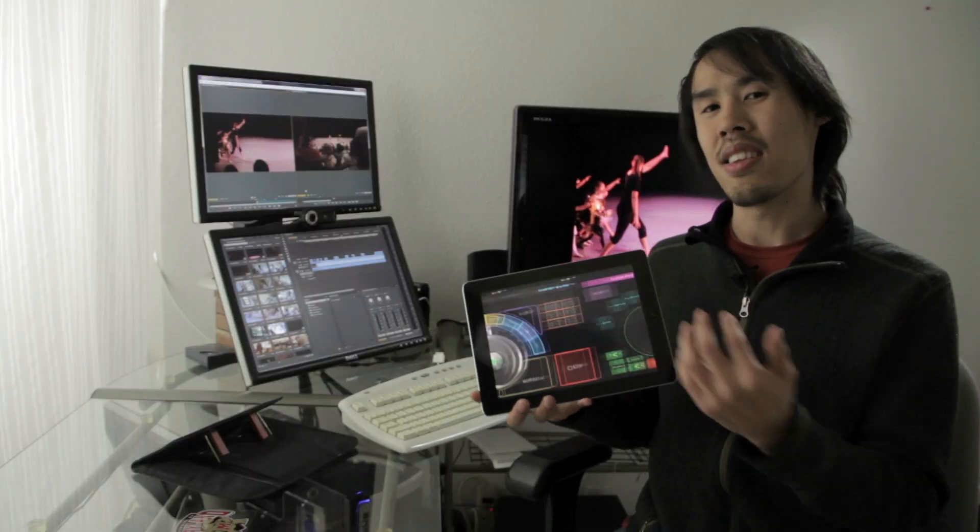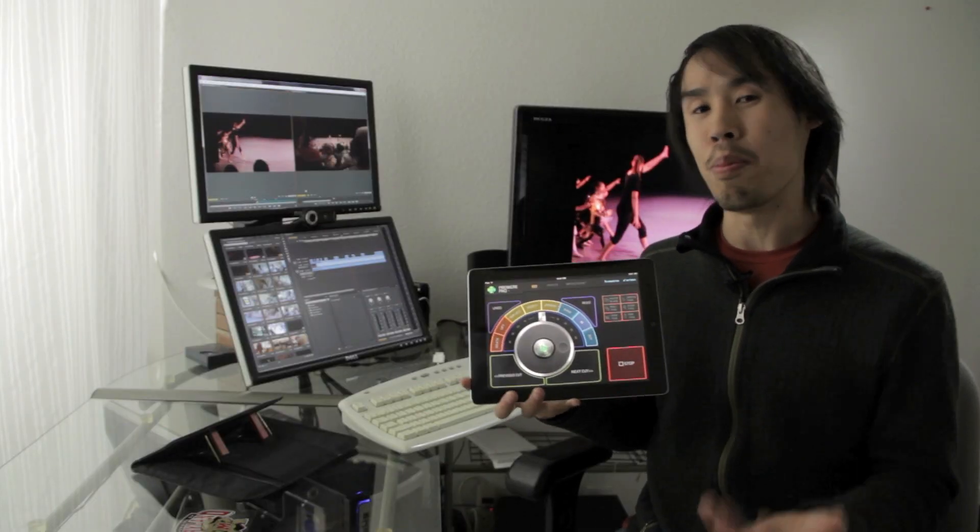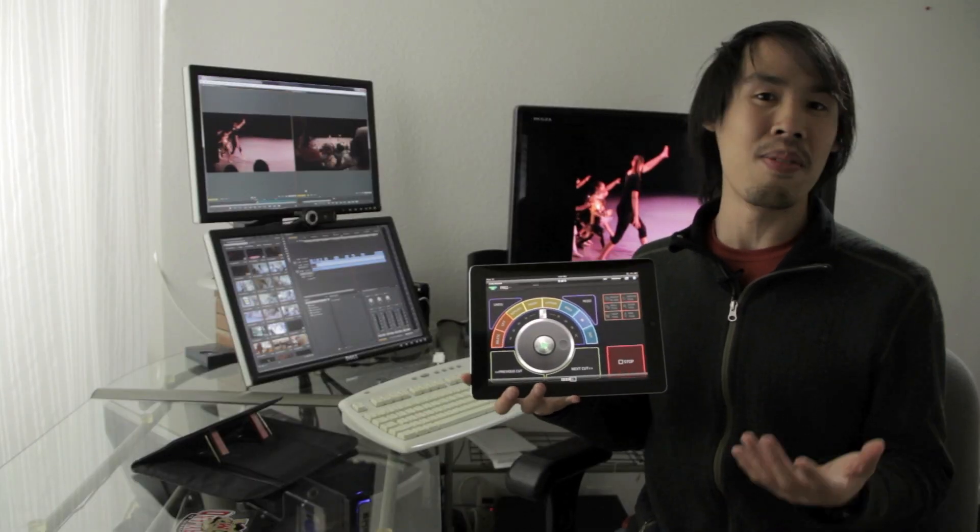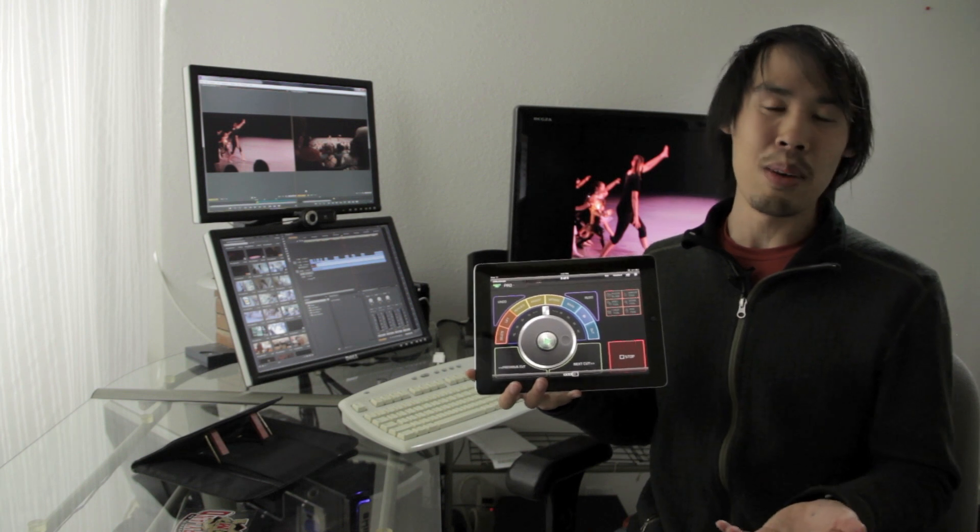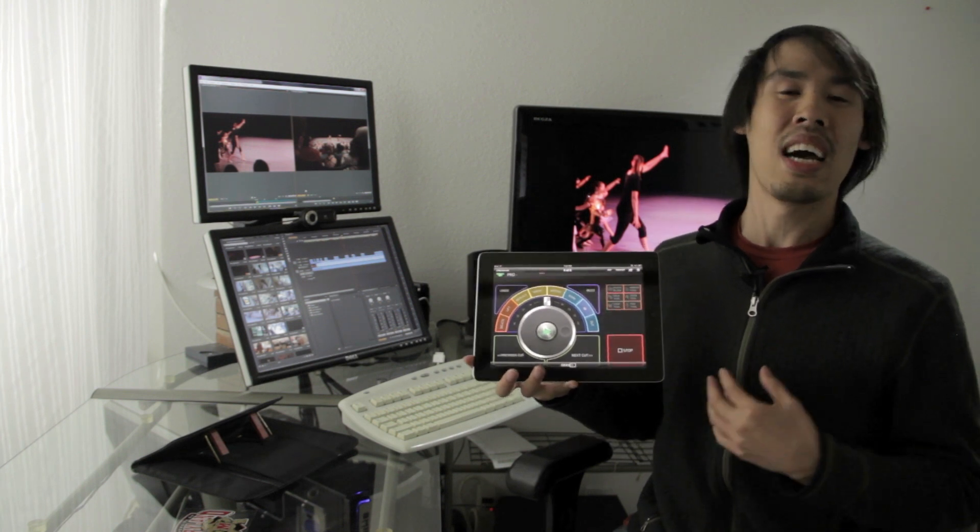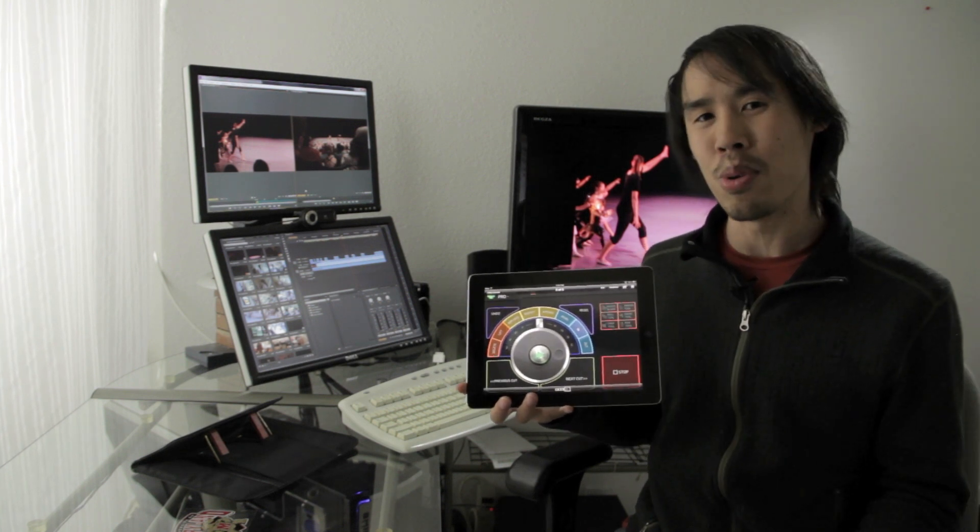We think this is the beginning of something big, not just in video editing, but a revolution in how we use our computers.